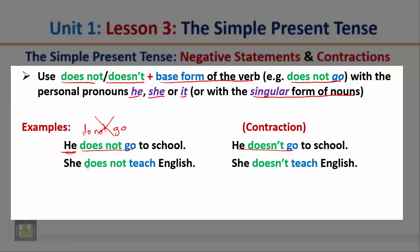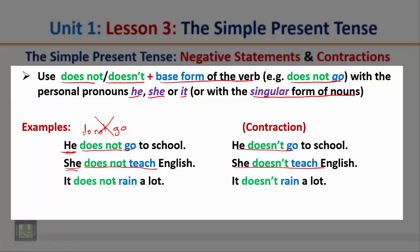She does not teach English — notice we use 'does not' after the pronoun 'she'. The contracted form is: she doesn't teach English. It does not rain a lot — we use 'does not' after the pronoun 'it'. The contracted form is: it doesn't rain a lot. Notice that after 'does not', we use the base form of the verb. We cannot say 'he does not goes' — that is wrong. We need to delete the -es. So in the negative form, we use the base form of the verb.